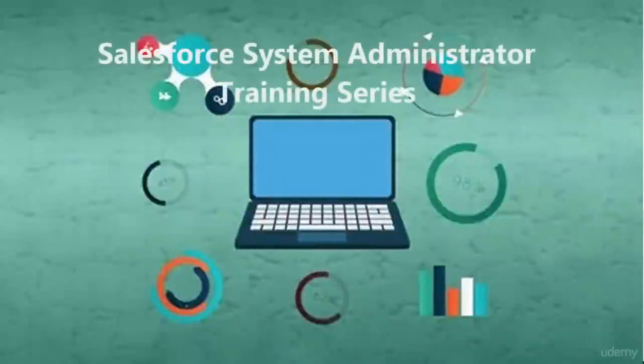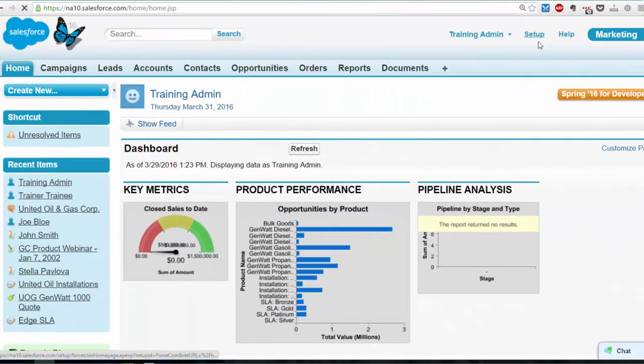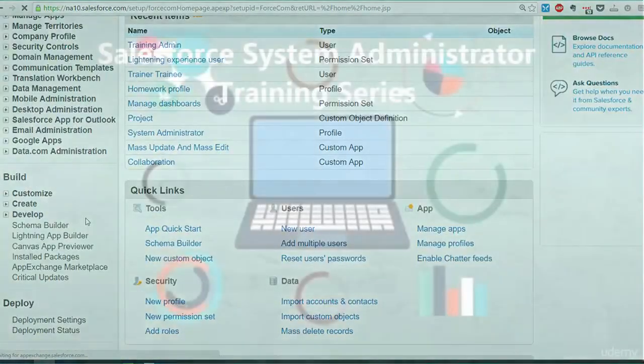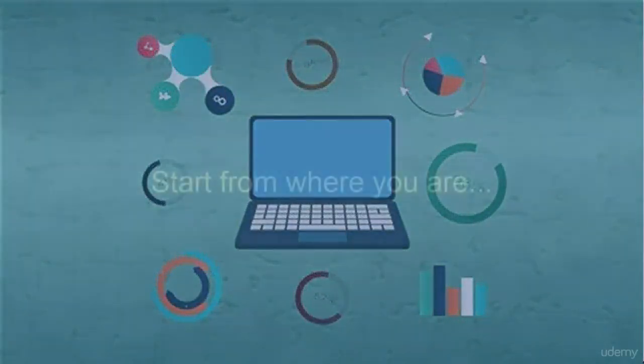Salesforce is a program you are likely to run across in your career, but most people only ever learn the user side, thinking they need a technical background to work with the system's backend. That may be the case with most other business technologies, but it isn't with Salesforce.